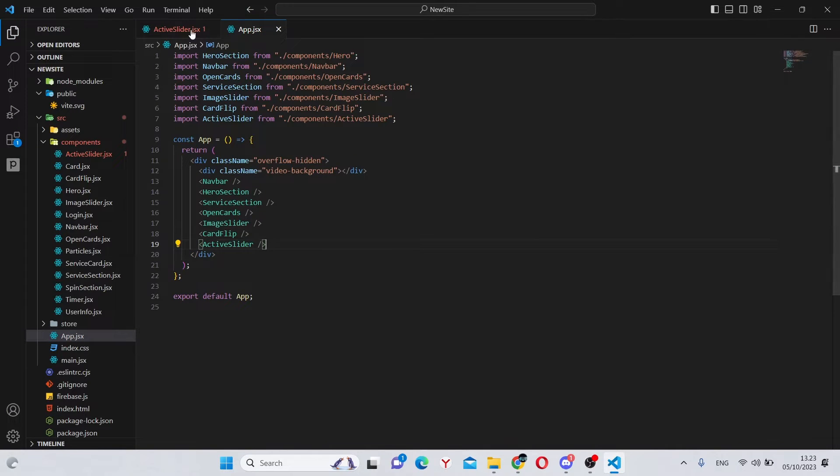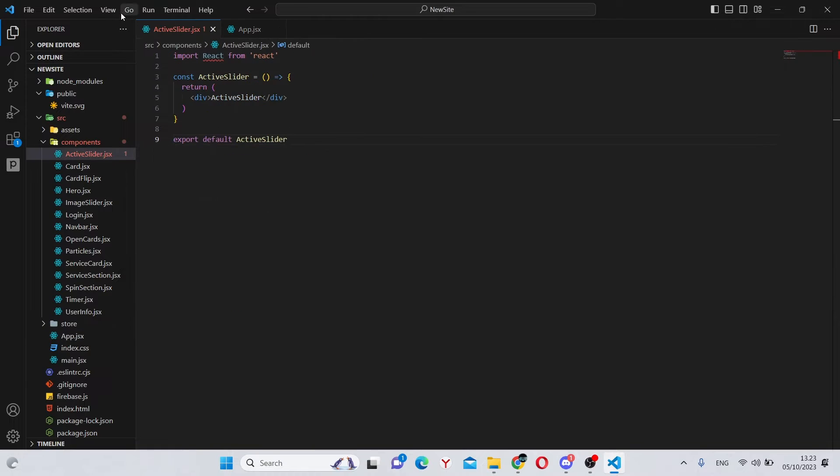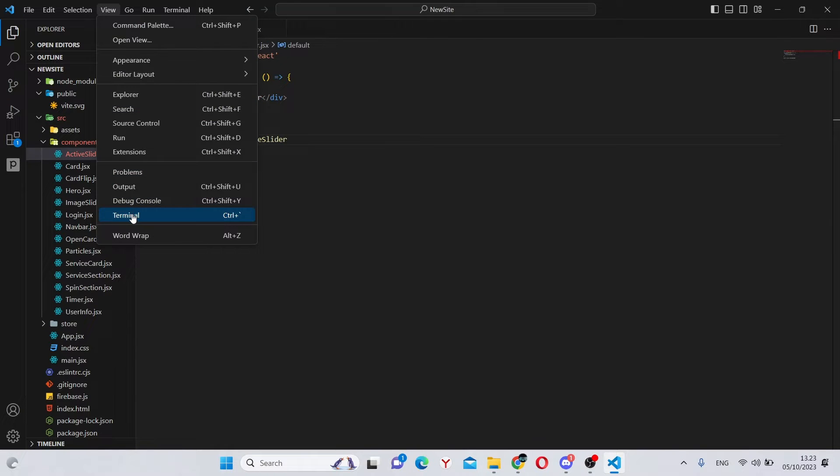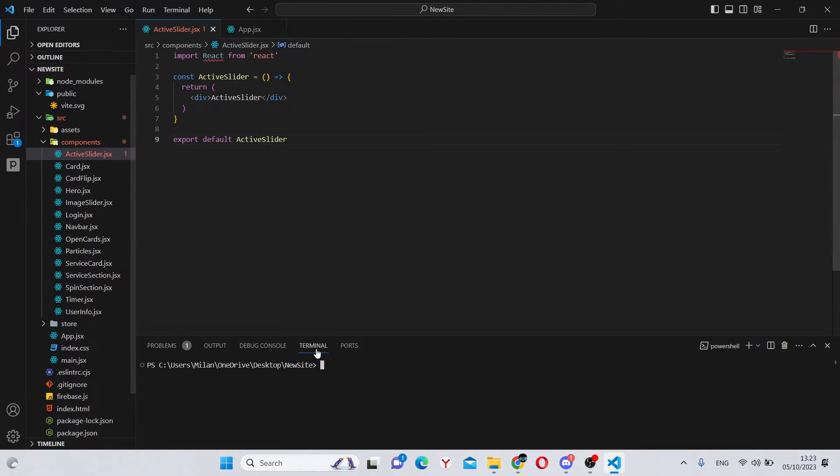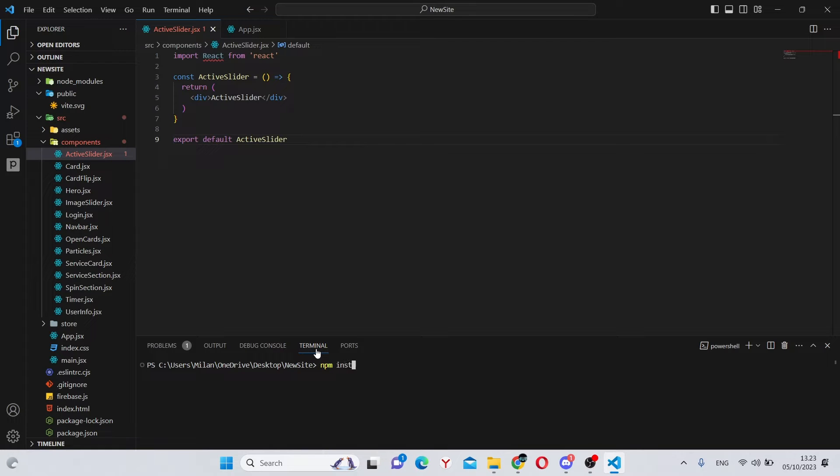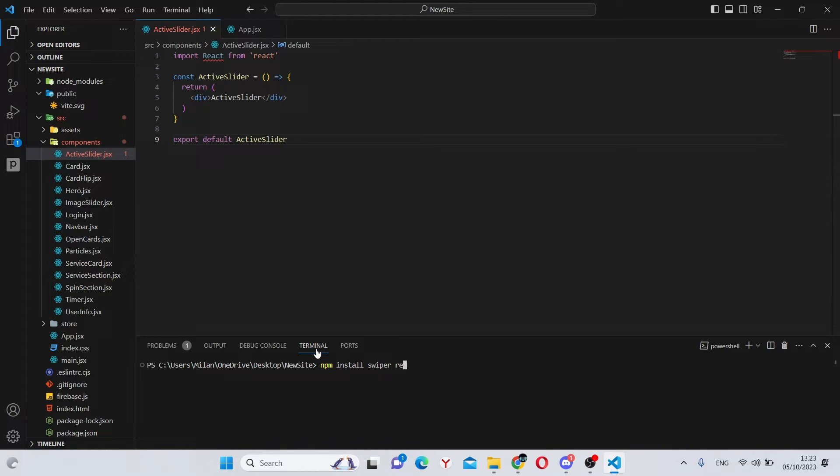Next, we'll make our imports and installations. For that, we can go to view and terminal. And in here, run npm install swiper for the swiper component and animation. And also, we'll need to install some logos, which will be react-icons.